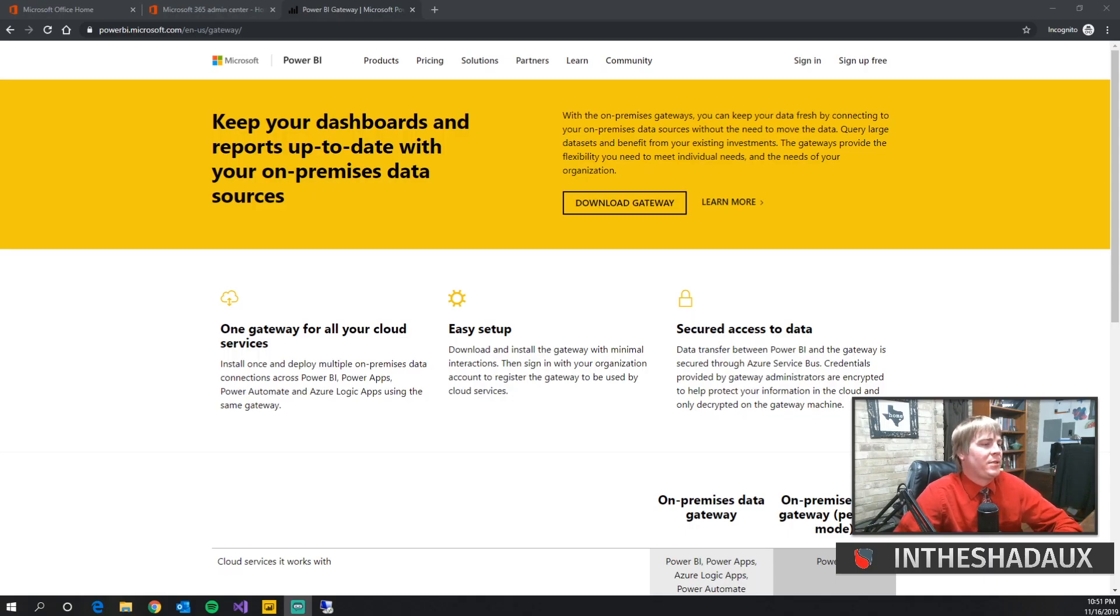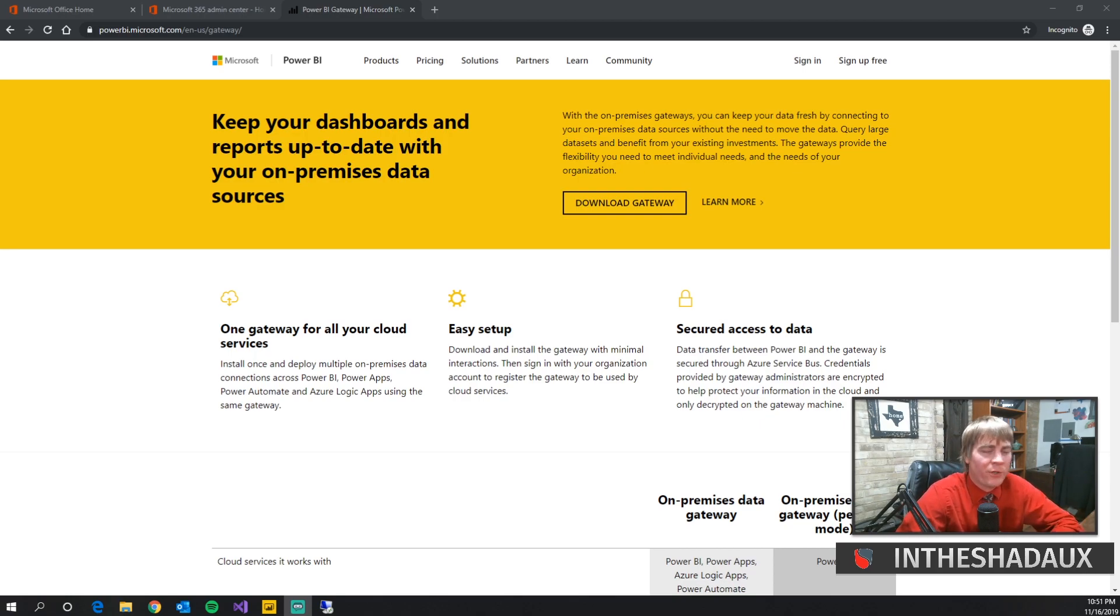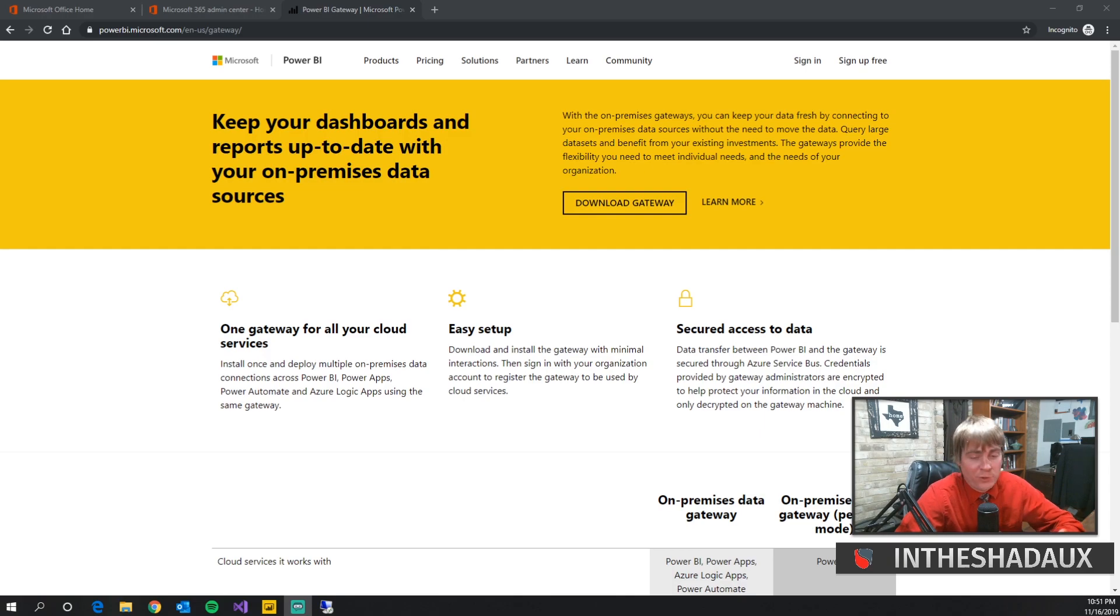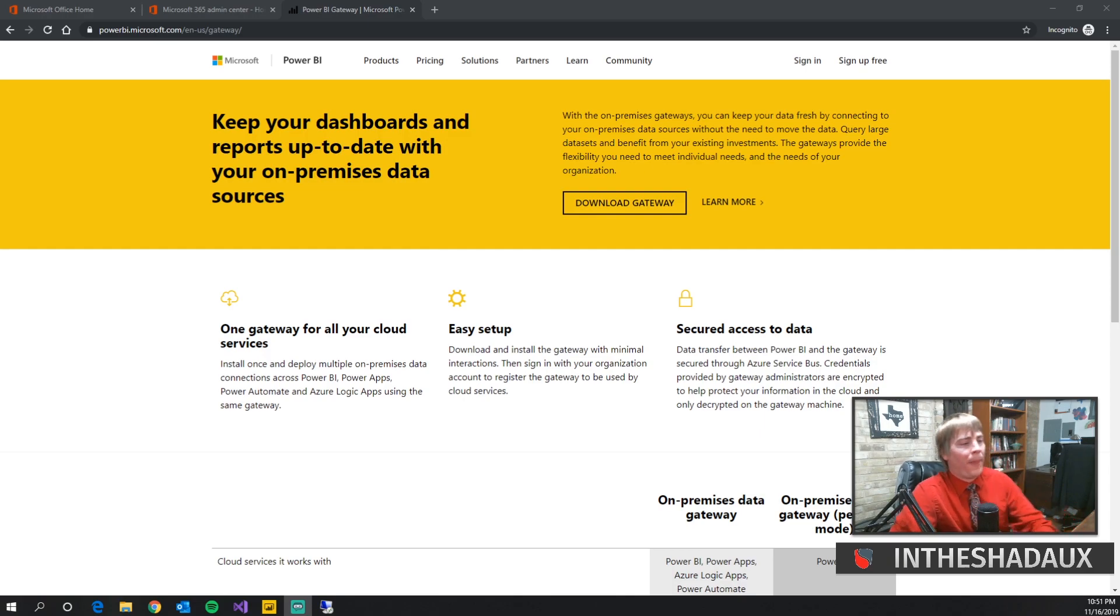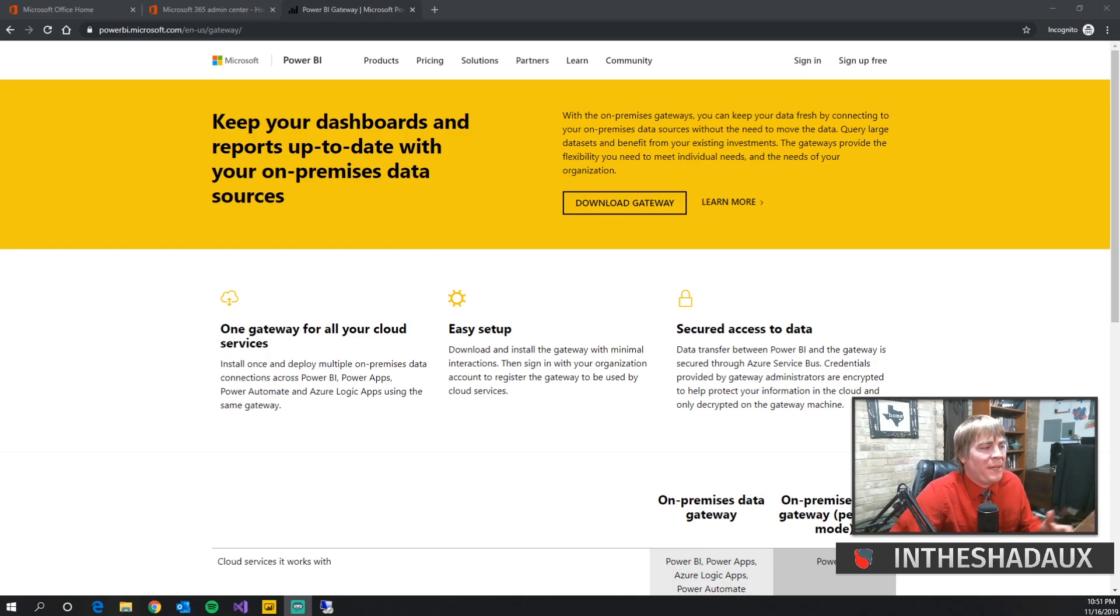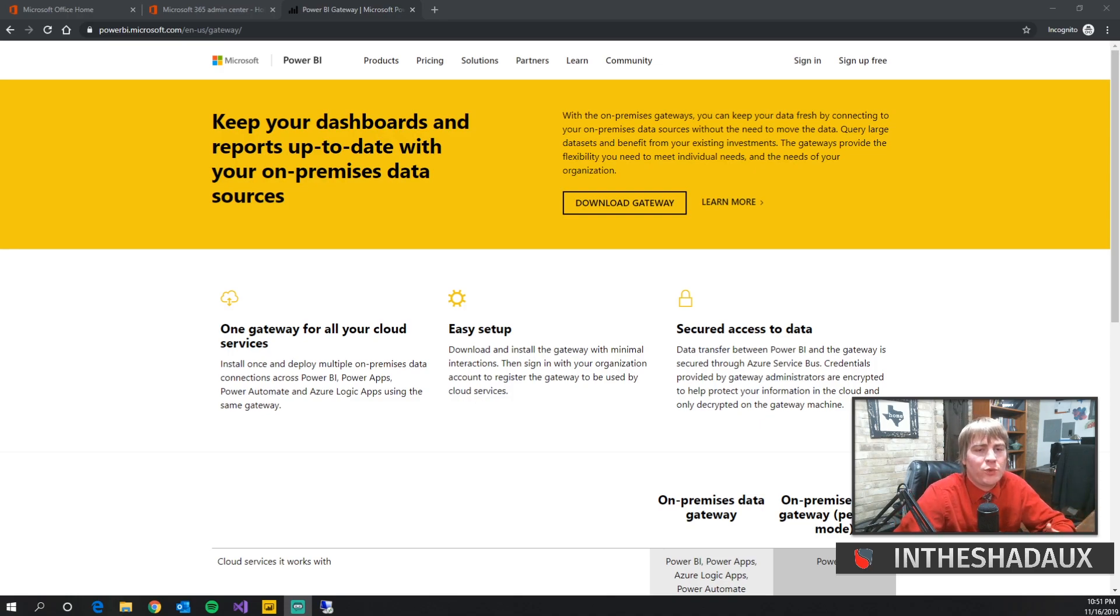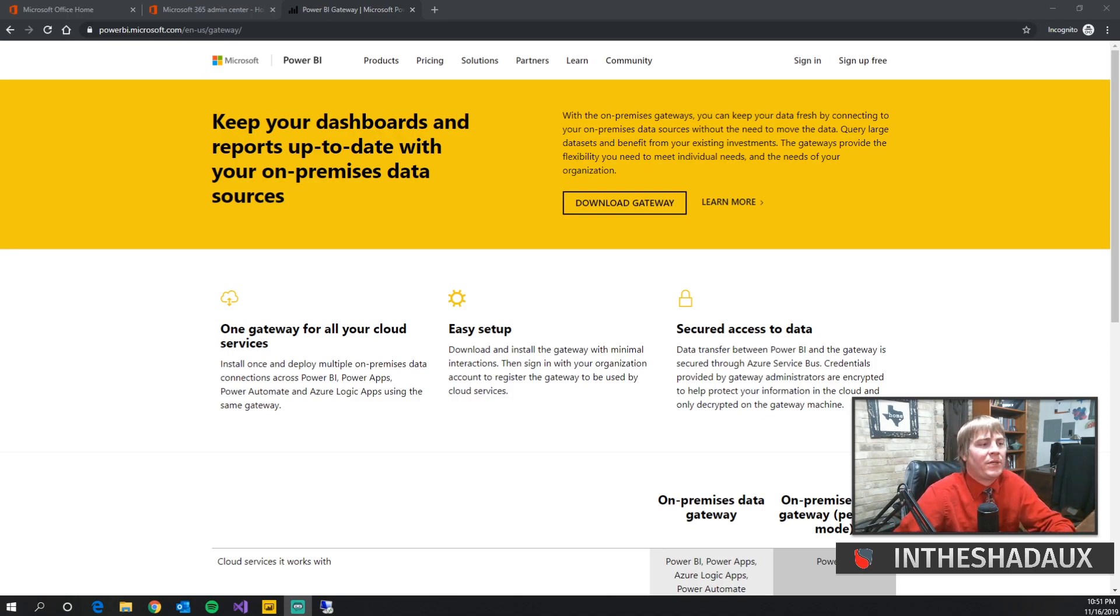Alright, data gateways. If you watched my previous video, I'll put a link up here, you'll know what data gateways are. If you don't, go ahead and watch that previous video. I'm going to be installing the data gateway, and what that basically means is it's going to allow us to use the Power Platform to its fullest ability and integrate with our on-site SQL and other databases and data sources.